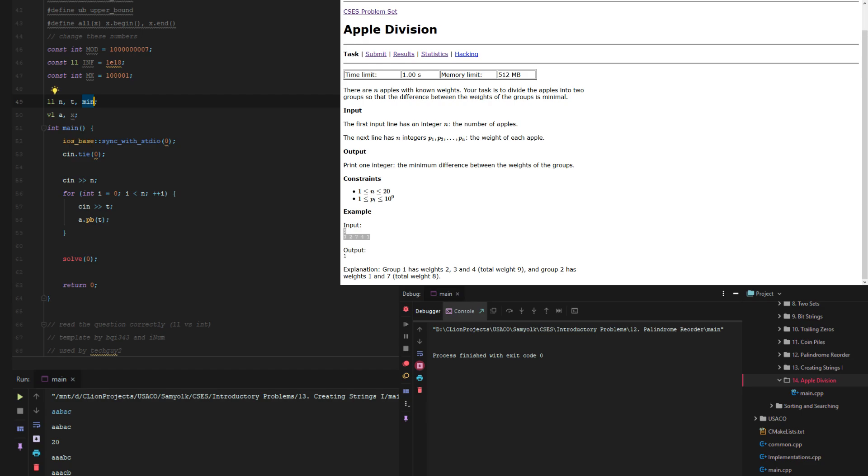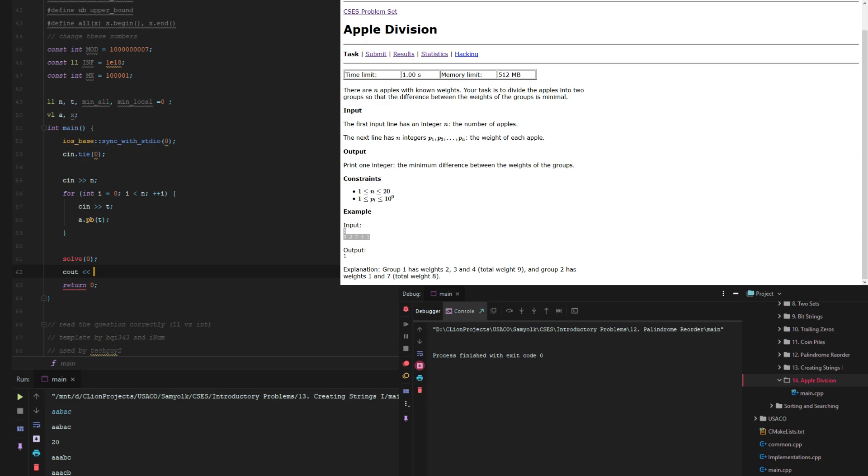And then we're actually gonna call this min all for every min and then min local for the current min. And min local should all set to zero. And then at the end we just output min all.